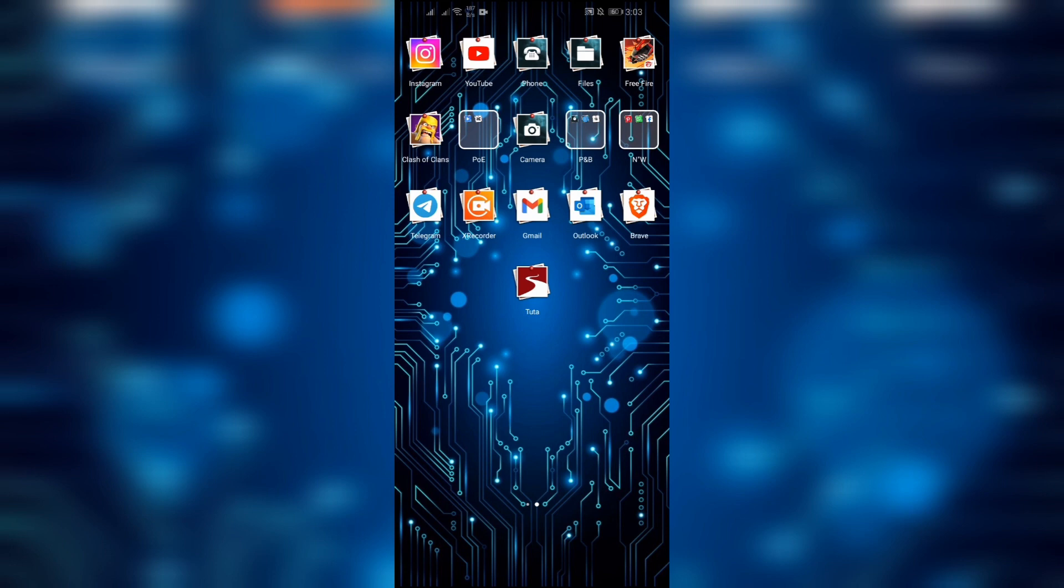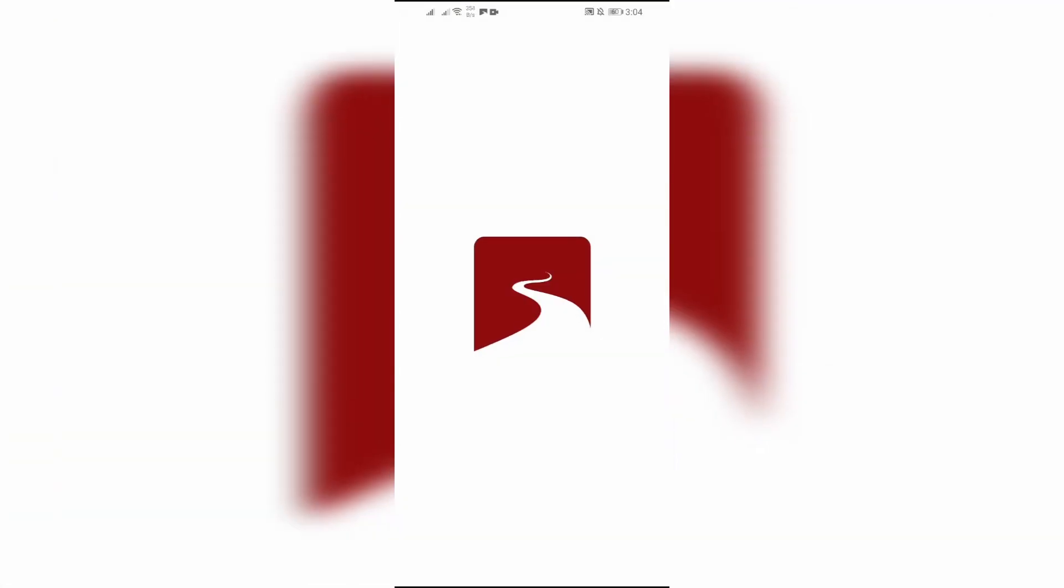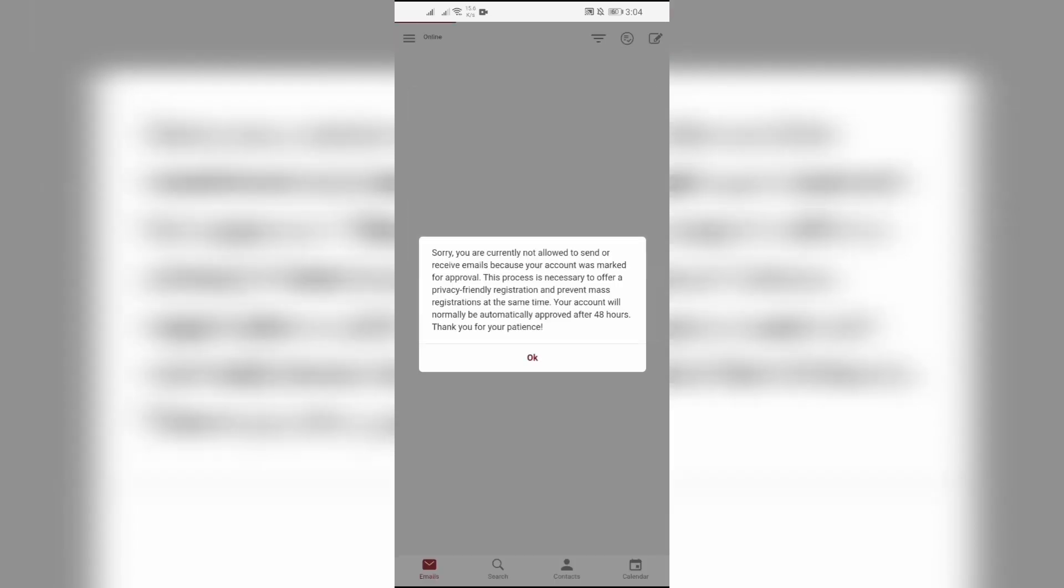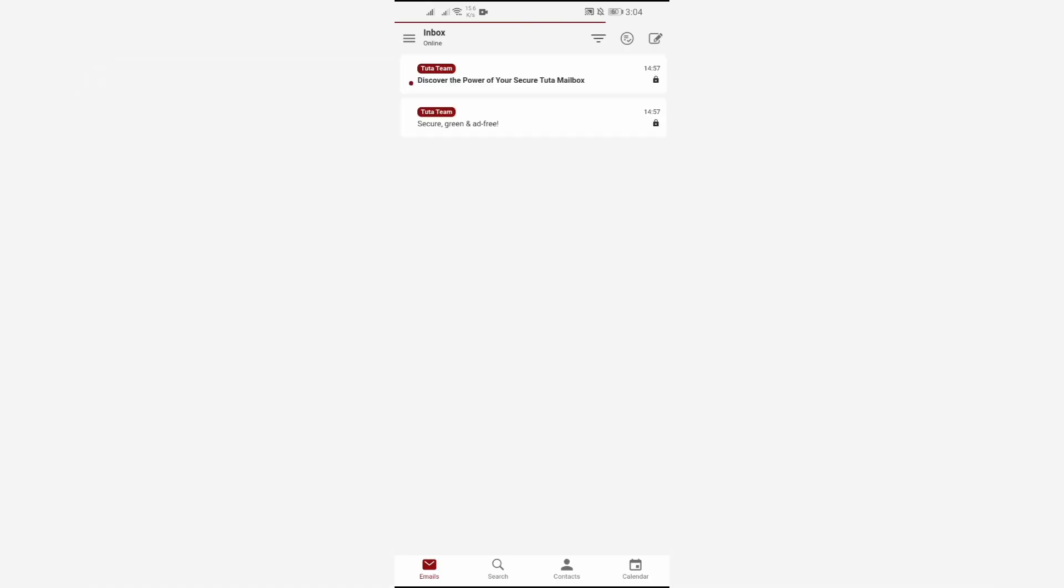In order to change the password in your Tutanota mail application, you simply have to open this Tuta application. After opening the application it will log in to your account.